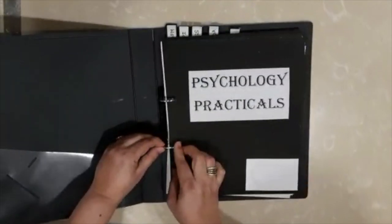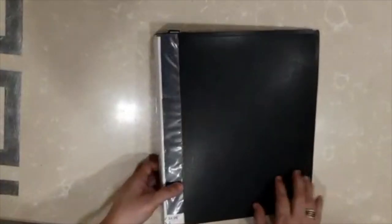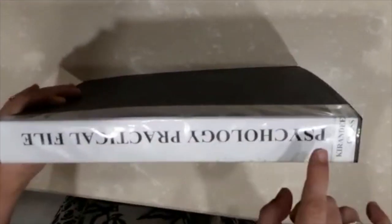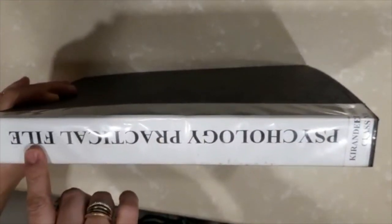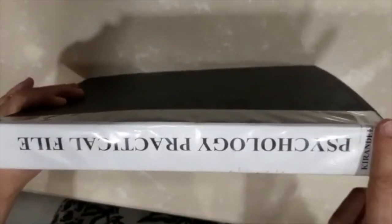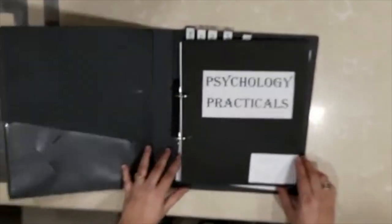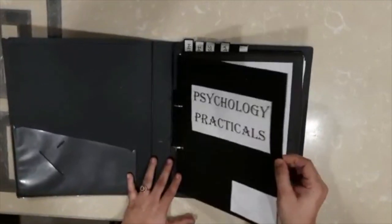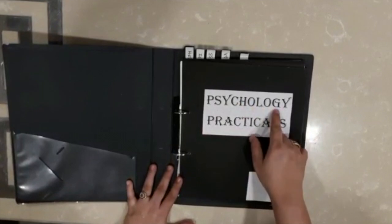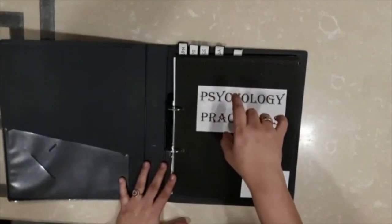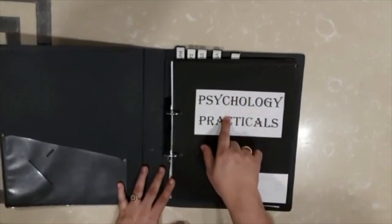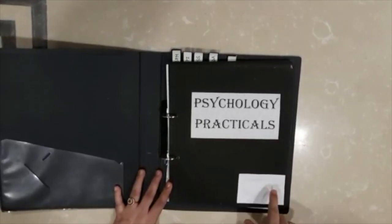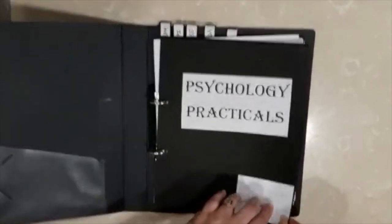Buy this one, black in color. On this side you will put psychology practical file, your name, class and section. On the first page, on a black A4 sheet, you will write psychology practicals. This will be printed on a piece of paper and pasted, your name, class and section below here on a white piece there.